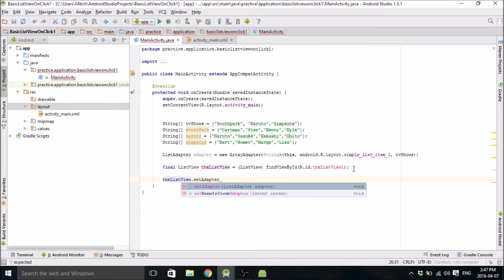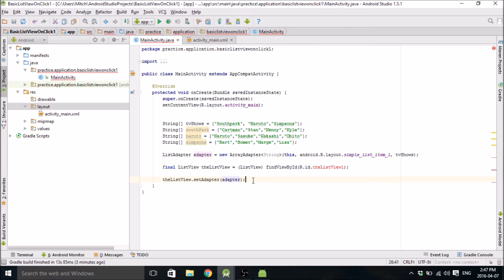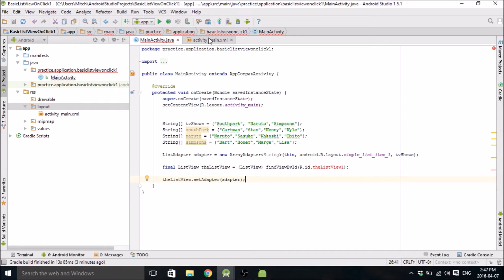I like to usually type it out first and then go and make the layouts. Then I know sort of what I need to do. This is adapter. Okay. So now that we have that done, we're going to go into ActivityMain.